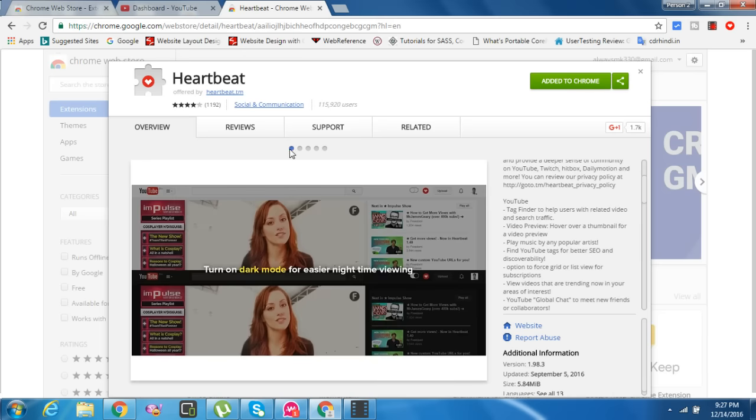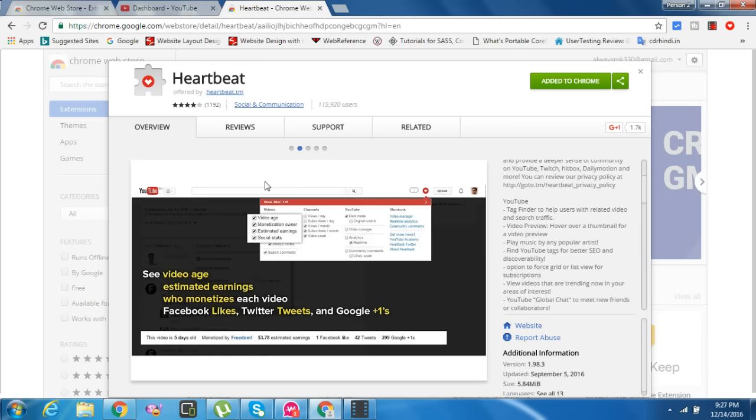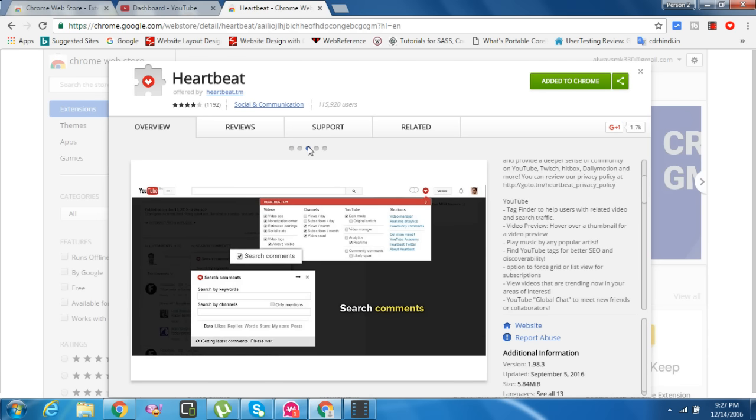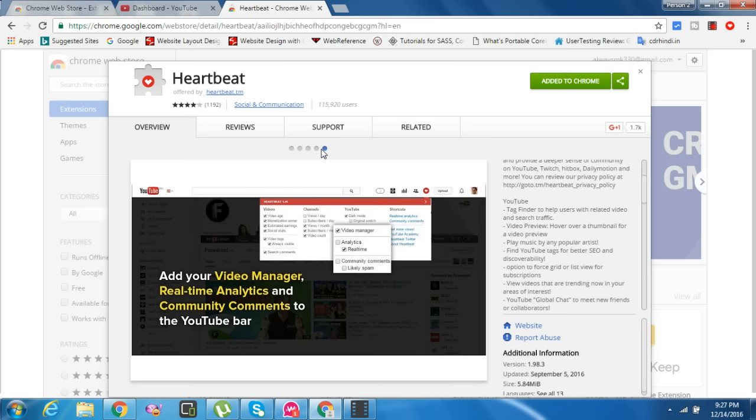First, see video age, estimated earnings, who monetizes each video with likes and Google Plus ones. See your growth per day and per month, subscriber growth per day, video count - you can find it here.